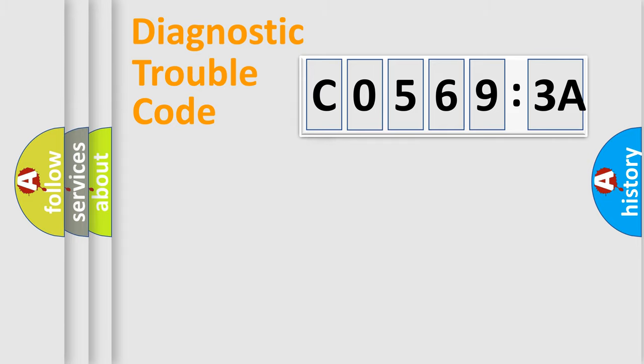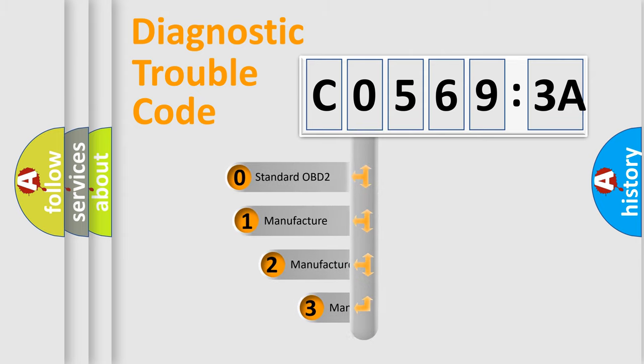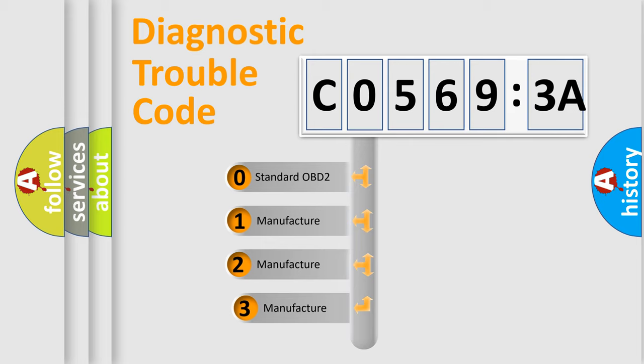Powertrain, Body, Chassis, and Network. This distribution is defined in the first character of the code.